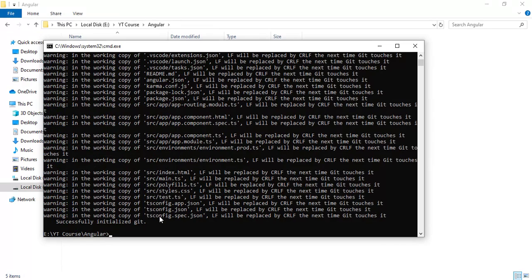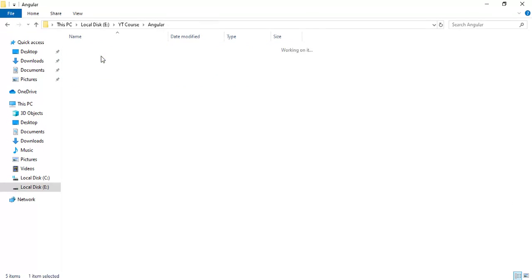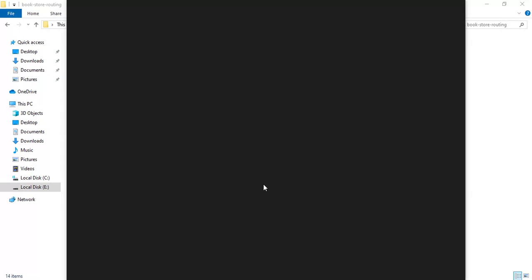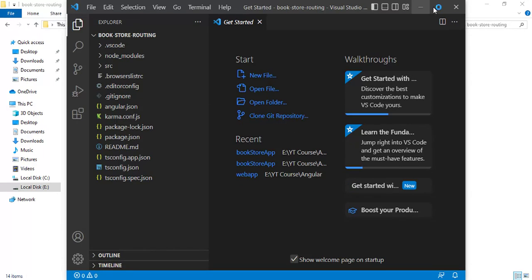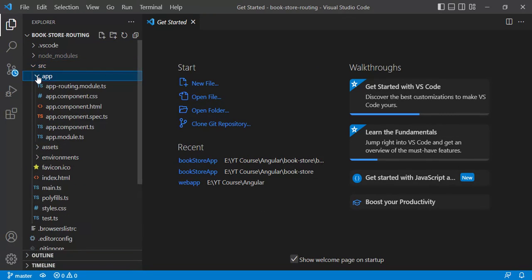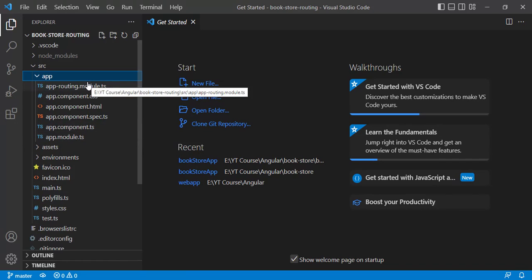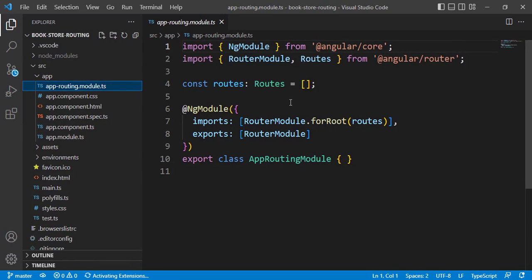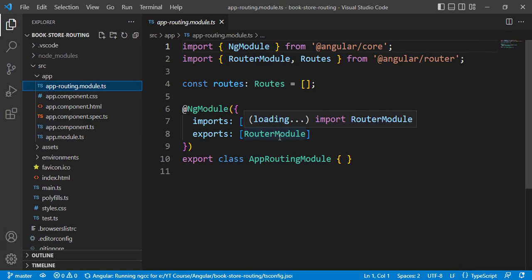The application is created successfully. We have a new folder — let's open this application in VS Code editor. Right-click and choose 'Open with Code'. Inside the src folder, within the app folder, we have two module files: app.module and app-routing.module. Opening app-routing.module, we can see the NgModule decorator with two arrays — imports and exports. In the imports array we have RouterModule with forRoot, and in the exports array we also have RouterModule, along with the const routes of type Routes.